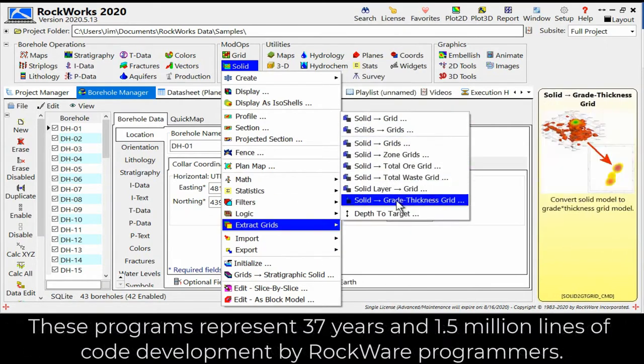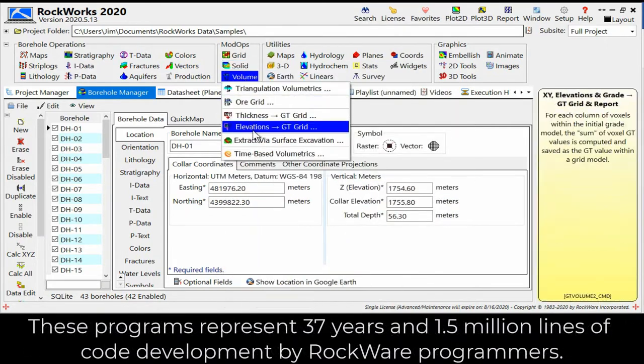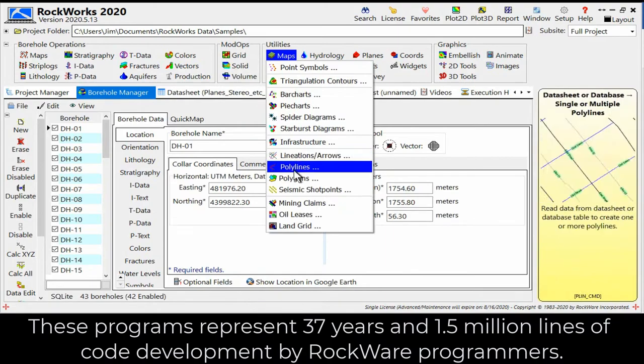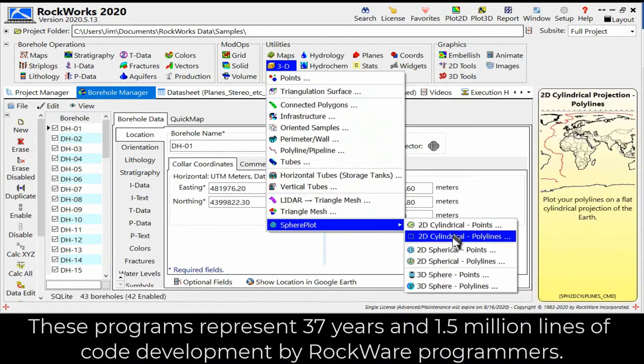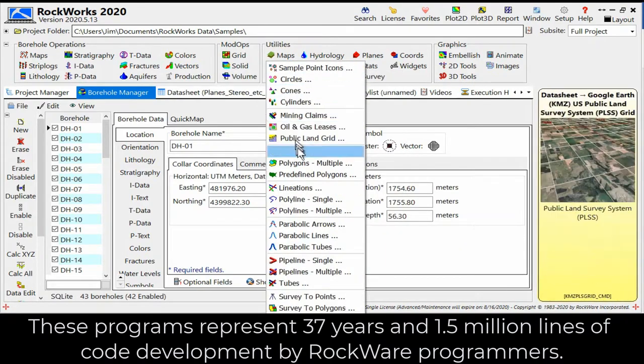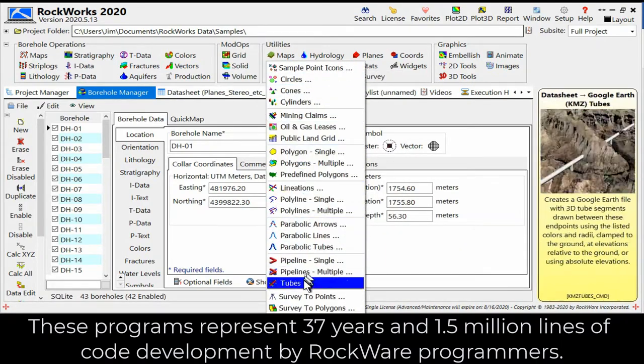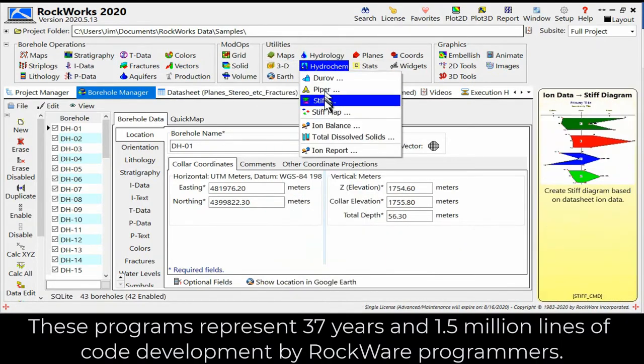These programs represent 37 years and 1.5 million lines of code development by Rockware programmers.